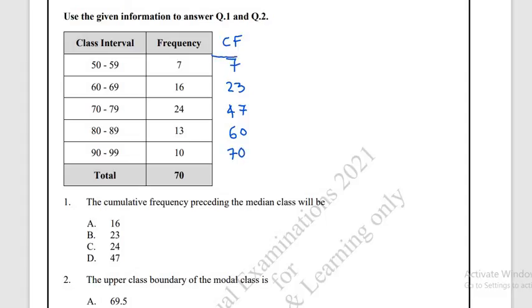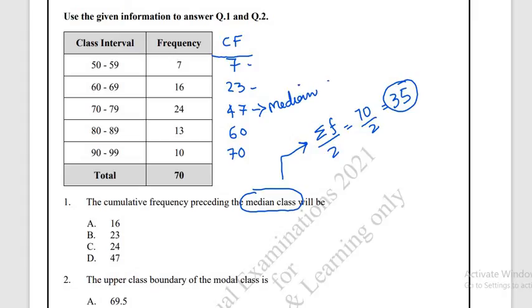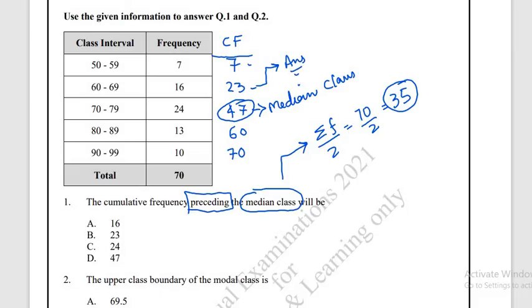Now we need to identify the median class. To find the median class, we use the formula: summation f divided by 2. So 70 divided by 2 equals 35. We identify 35 in the cumulative frequency column — values less than 35, then the next is greater than 35, so that is our median class. The cumulative frequency of the median class is 47, and the cumulative frequency preceding the median class is 23.